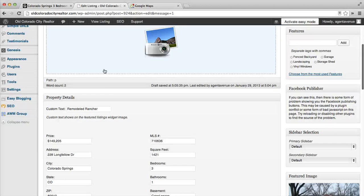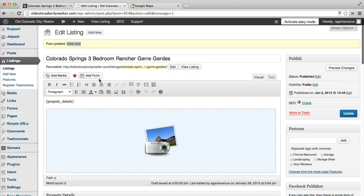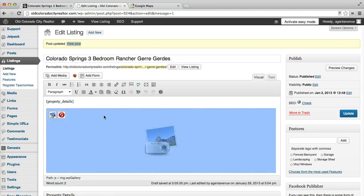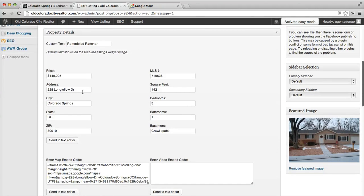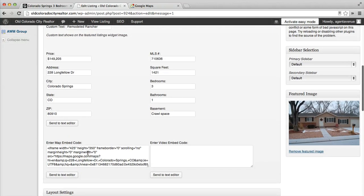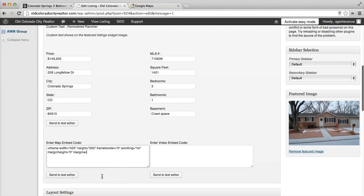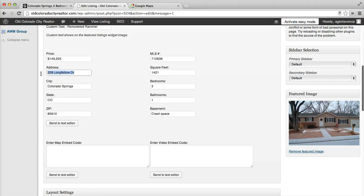If I go over to the edit listing in the back end, you can see here's the property details shortcode and then here's the gallery. And then below here are property details. To get the map, we're going to copy the address into Google Maps.